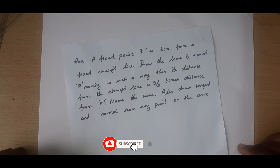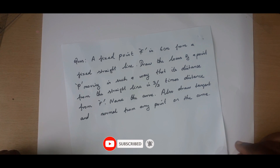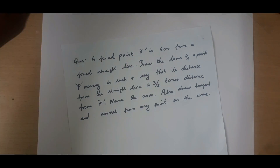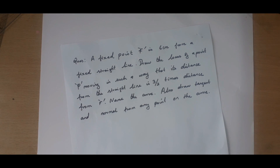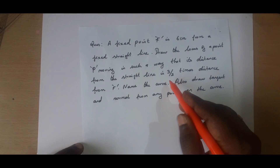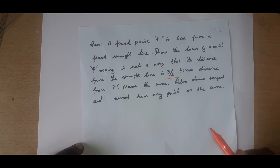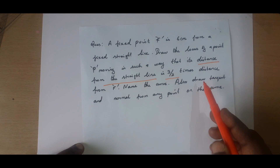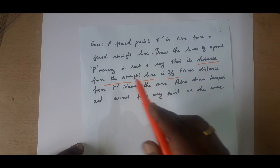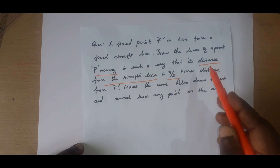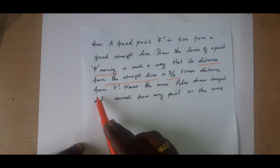Here we can see the question: a fixed point F is 6 centimeters from a fixed straight line. Draw the locus of a point P moving in such a way that its distance from the straight line is 3/2 times its distance from F.